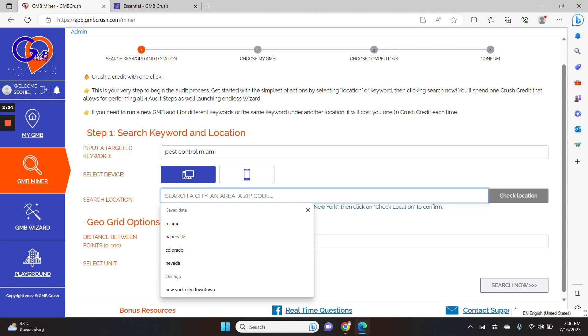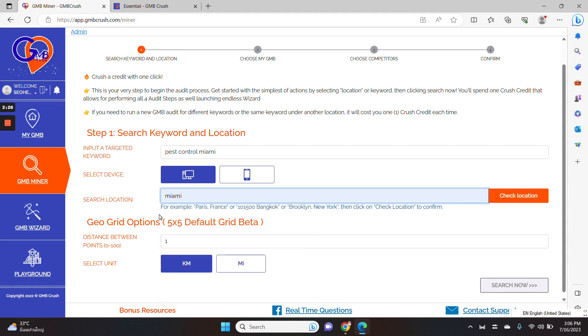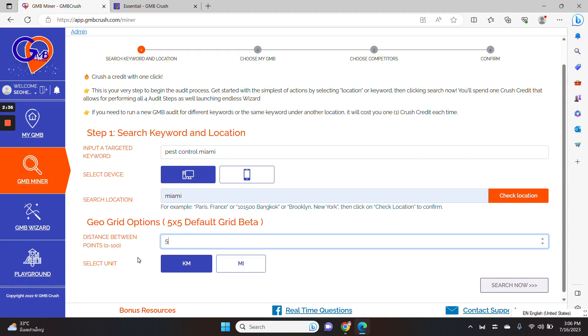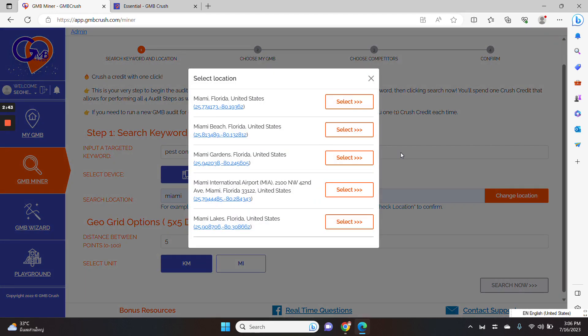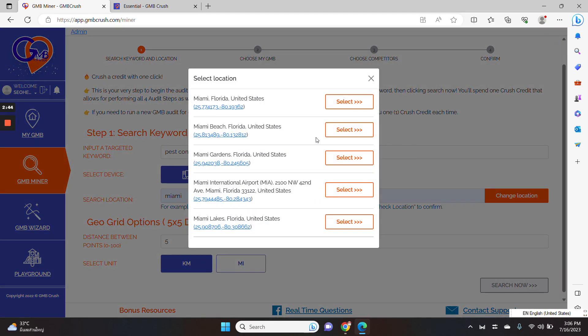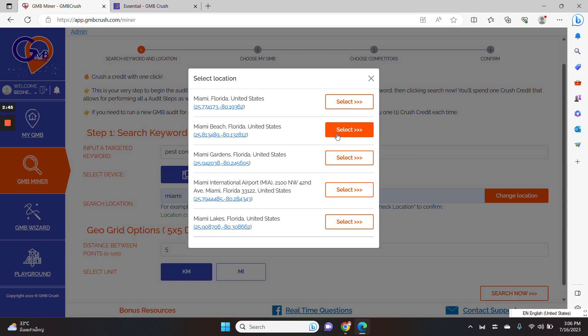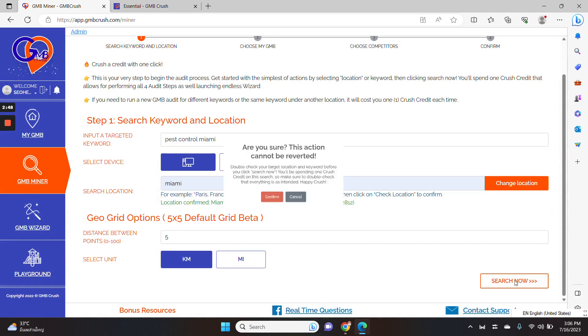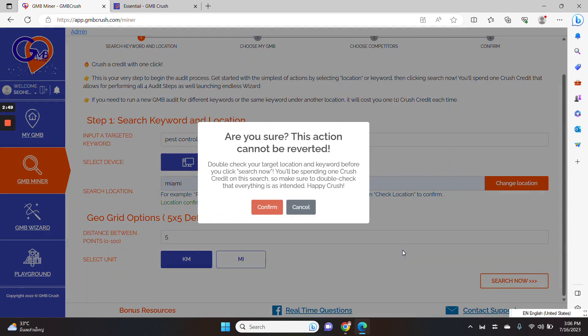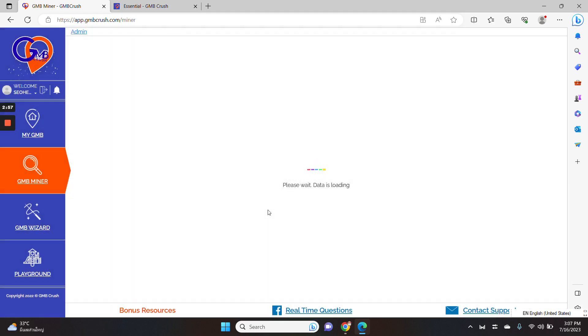Then I need to insert my target location, which is going to be Miami. And I will also link to this specific audit at GeoGrid options by adding a distance between the points of five kilometers. Let me validate the location. So I will choose Miami Beach for this specific audit.